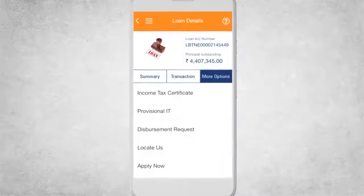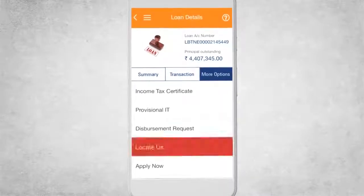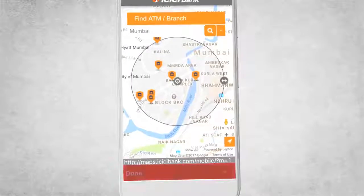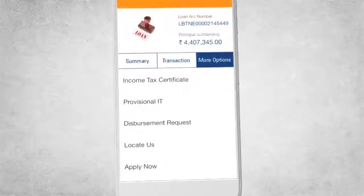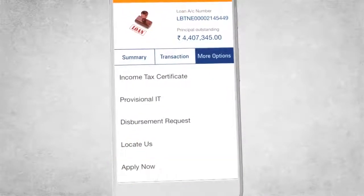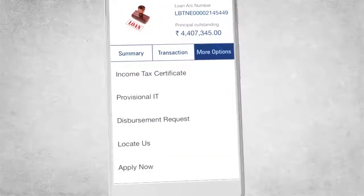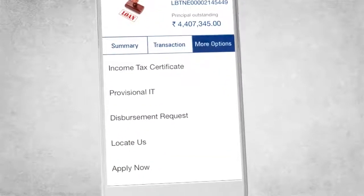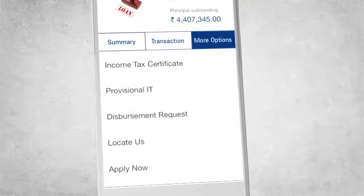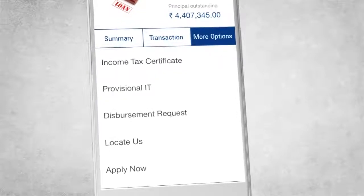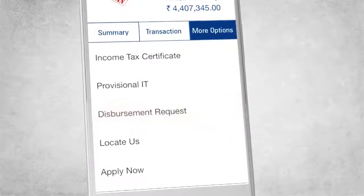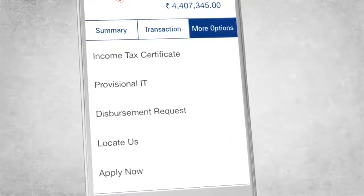Click on Locate Us to find your nearest branch. And apply for loans too, simply on the go. With the iMobile app, you can even submit your disbursement request conveniently.